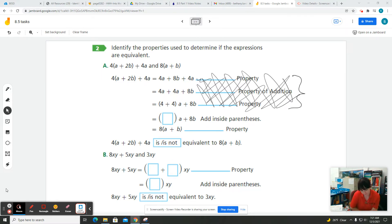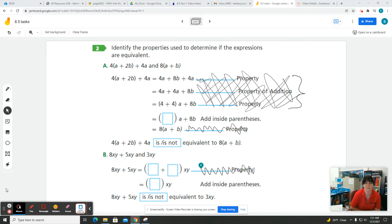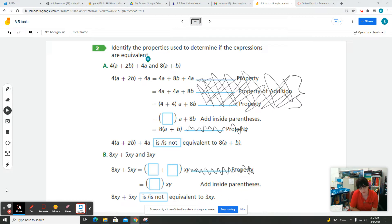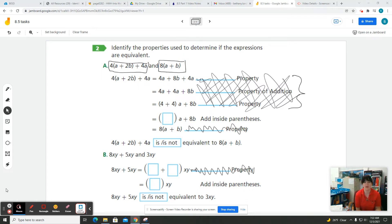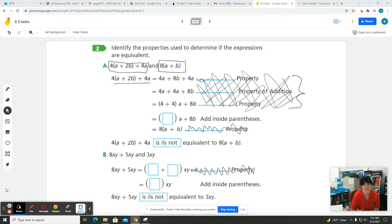We're going to ignore all those property columns — we don't need those. What this task is telling us is that we're going to identify if two expressions are equivalent. We have this first expression and this second expression, and we need to figure out if they are equivalent. We're going to take this first expression and simplify it down to see if we can combine some like terms.